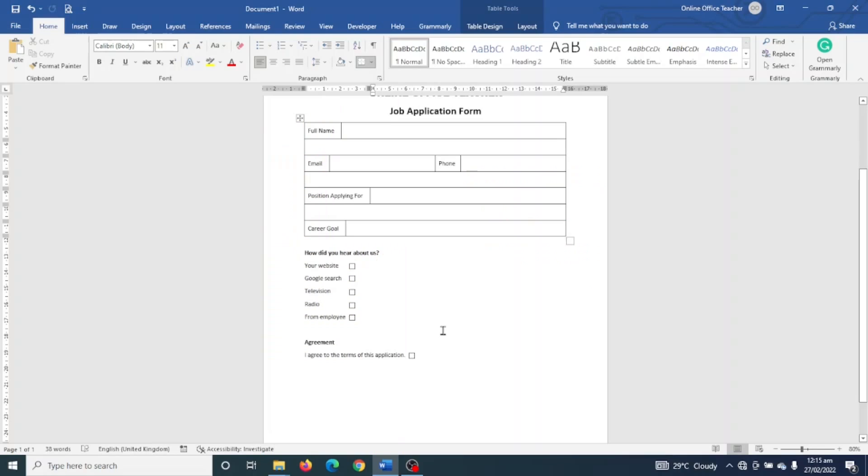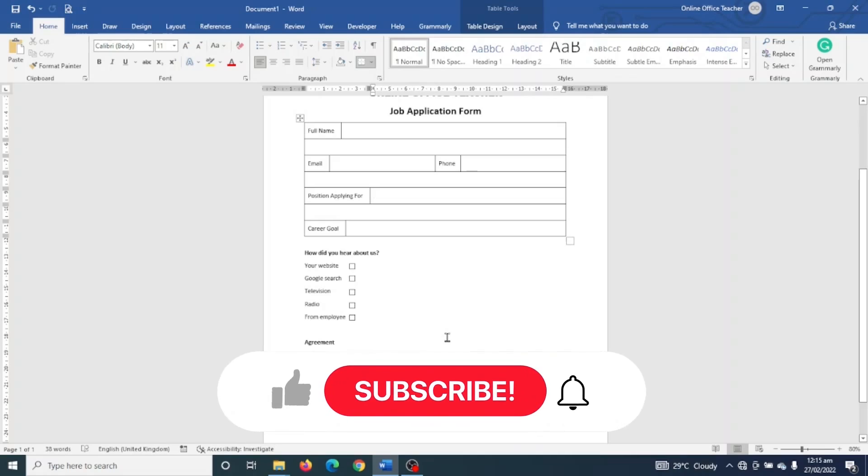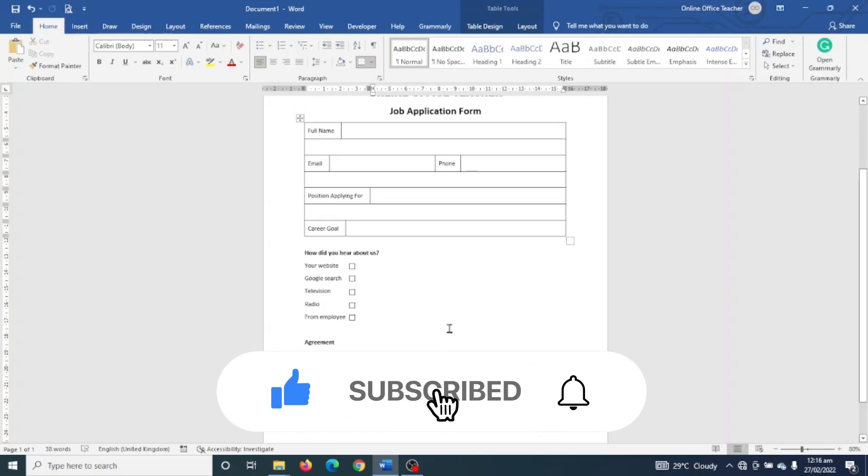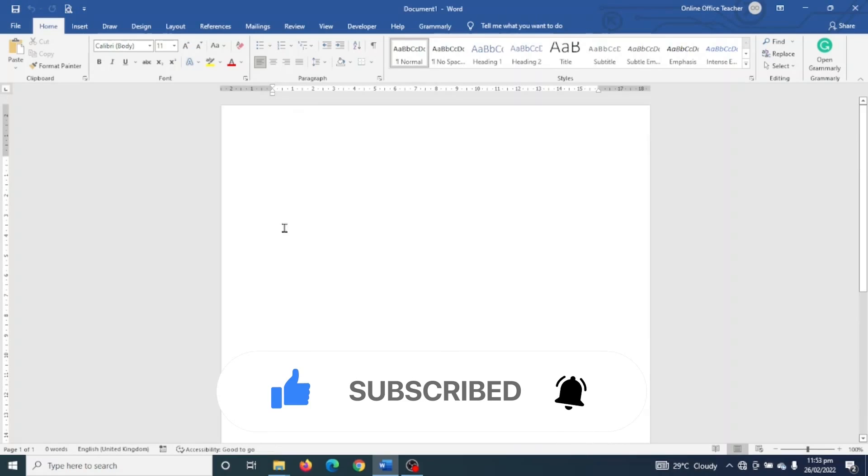Hello guys, this is Online Office Teacher where I help you manage your data and information through online videos just like this one. So if you're new here, consider subscribing. That said, let's jump into the video.